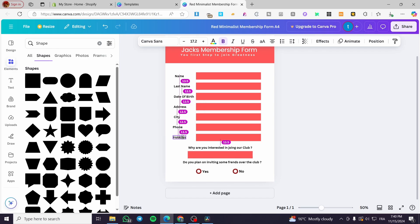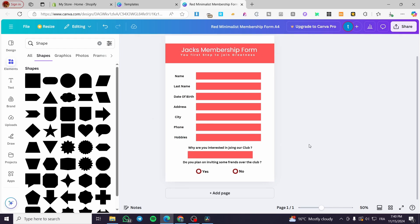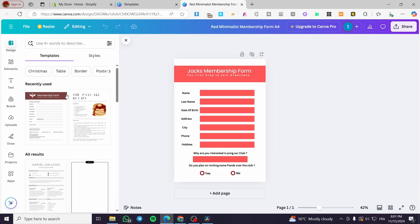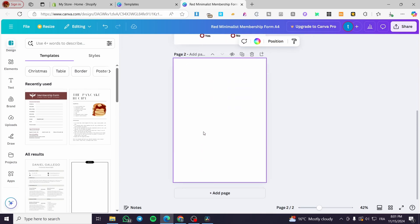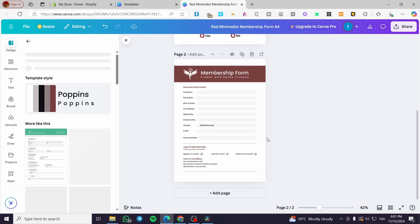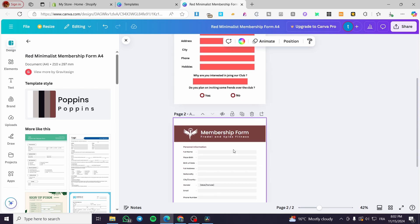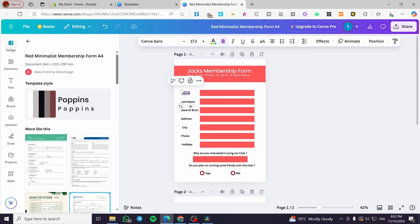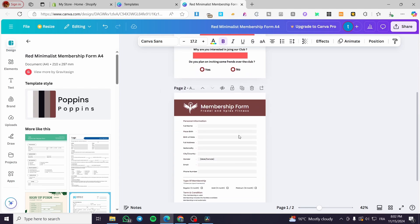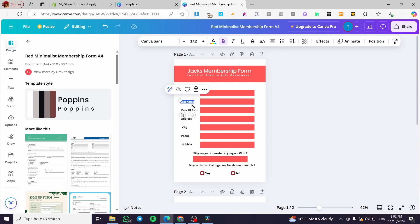I think we have created the form. You can go ahead and add a second page to get some design references. On this version, instead of 'Name' we could have used 'Full Name,' and we could have added fields like full address, city, and gender differently to see how a revised layout looks.